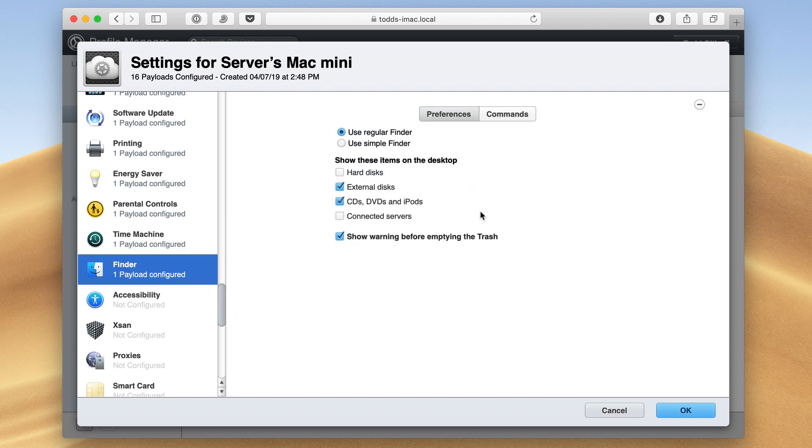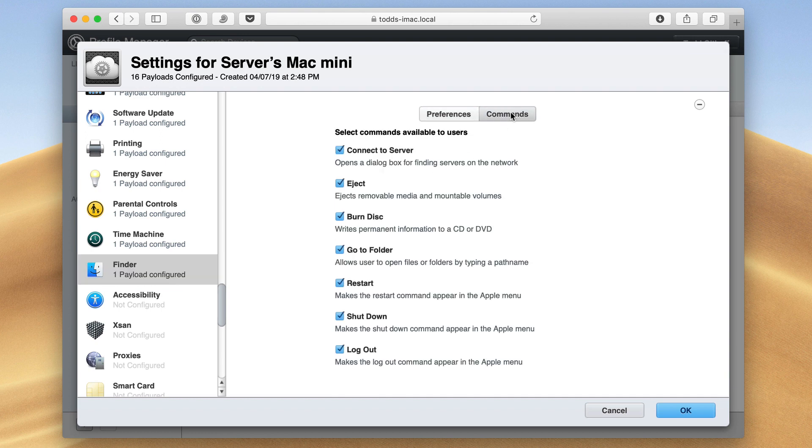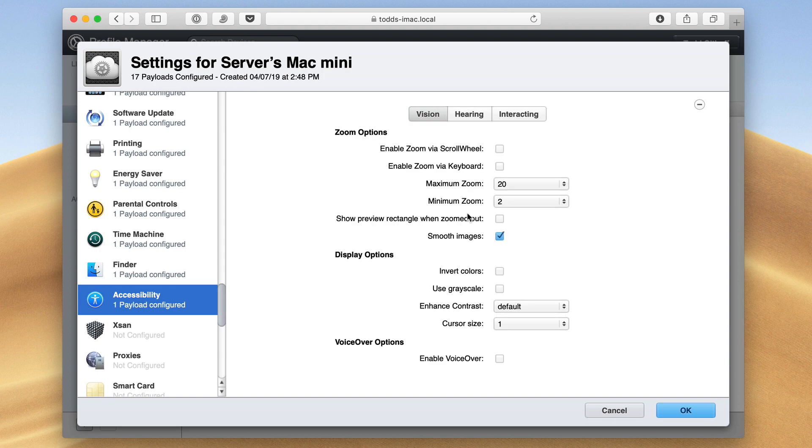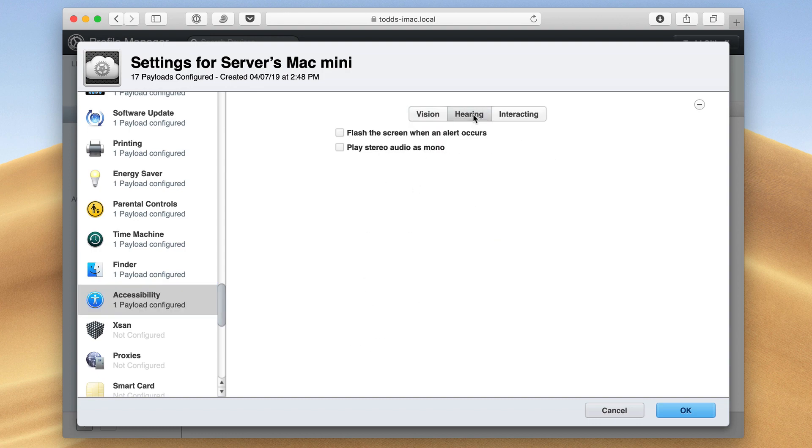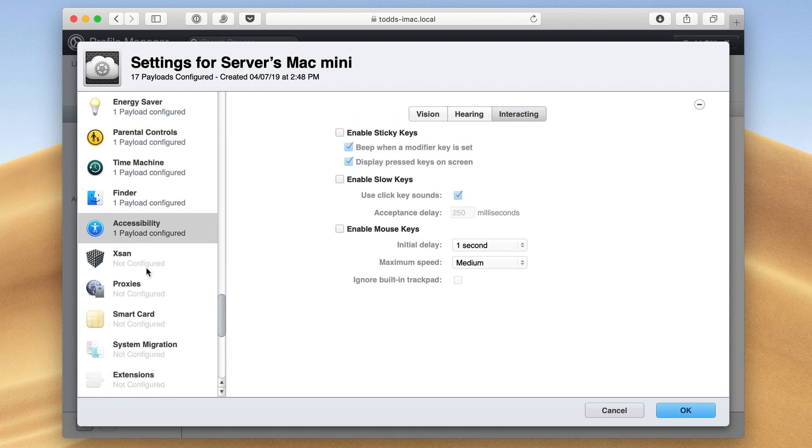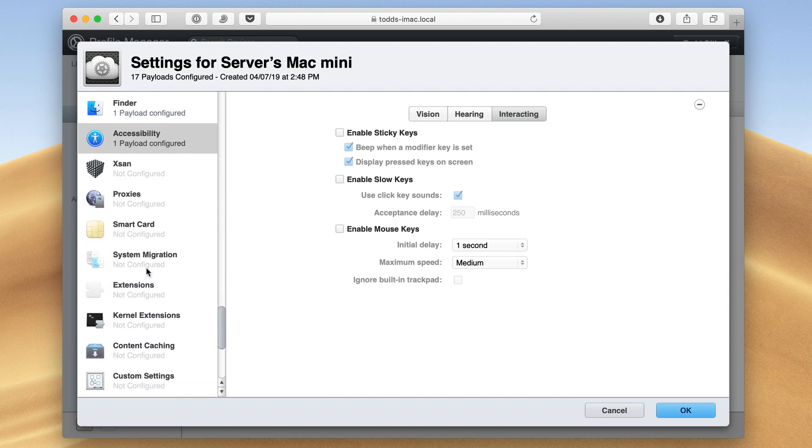The other thing I can do is configure the finder. I can choose what items to display on the desktop. I've got other commands that I can show or not show. Maybe I don't want them to connect to another server, so I can just turn this off. Accessibility is in here as well. So the zoom options, display options, voiceover, hearing issues, how you interact with the machine. Anything that's in accessibility can be there.